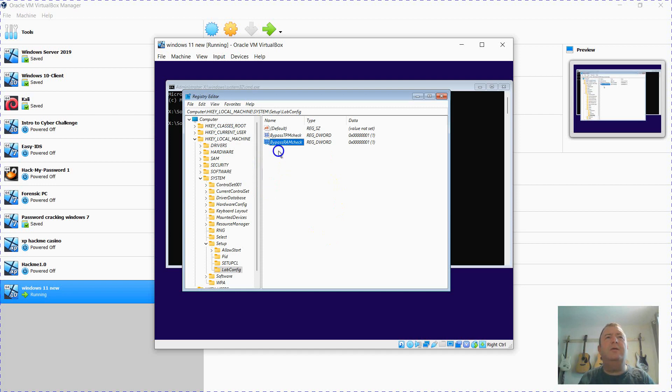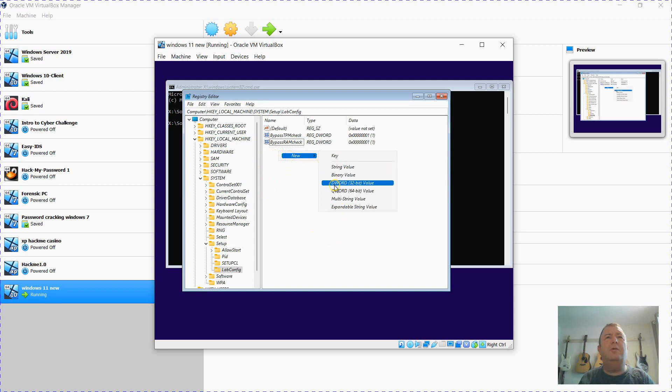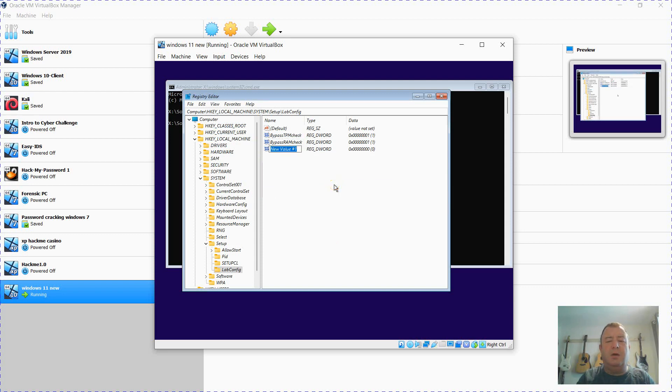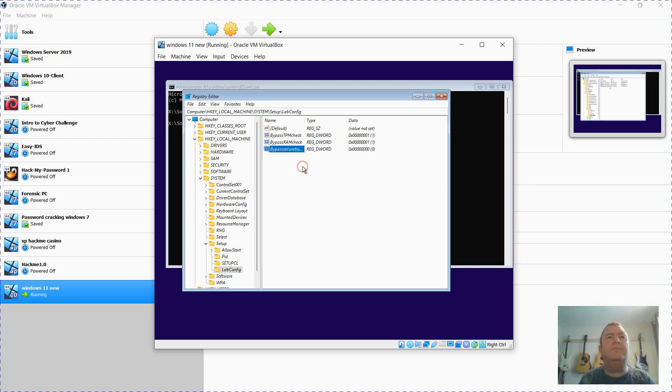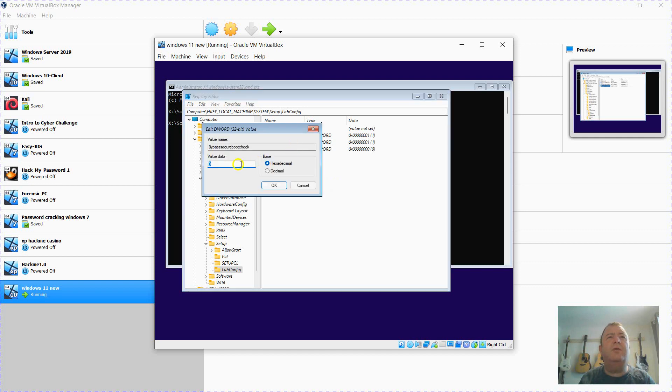And then new DWORD again, BypassSecureBootCheck. Change the value there to one.